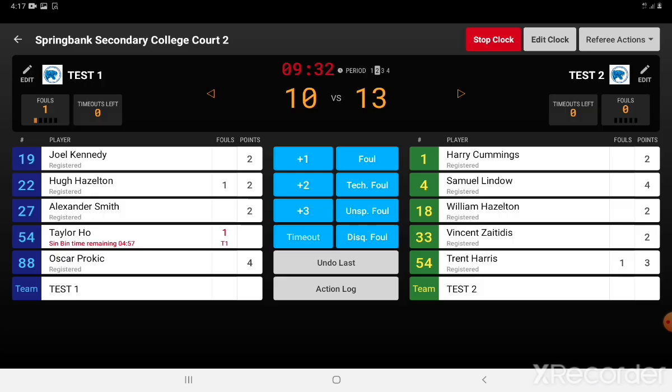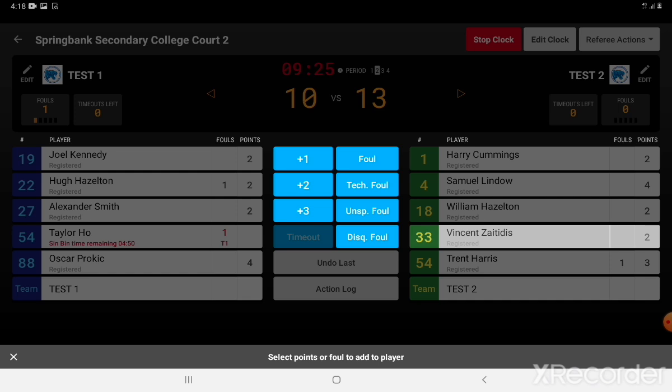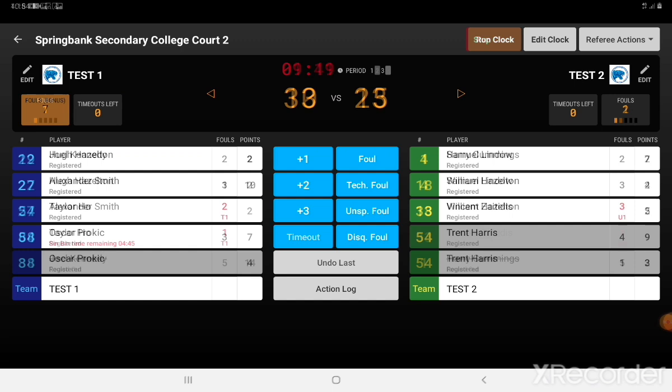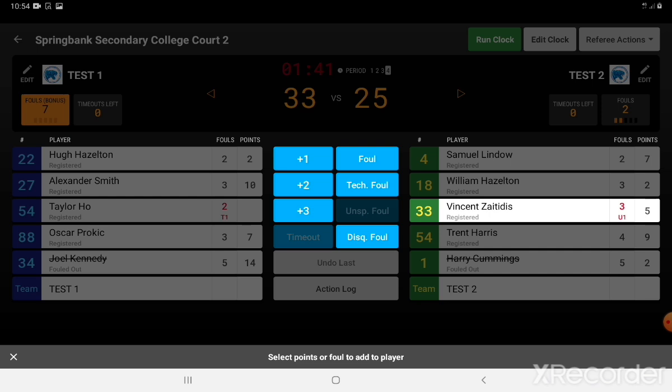An unsportsmanlike foul, signaled by the referee holding their wrist above their head, is a different type of foul. This needs to be recorded against a player — here number 33 is receiving an unsportsmanlike foul. U1 is scored against the player and his fouls go red. Moving ahead in time, he now has three personal fouls and receives another unsportsmanlike foul. Even though he only has four fouls total, he'll now be disqualified out of the game and no longer able to take part.